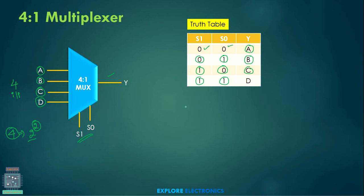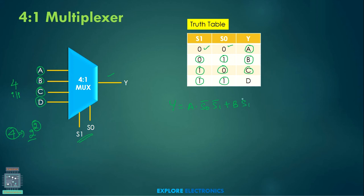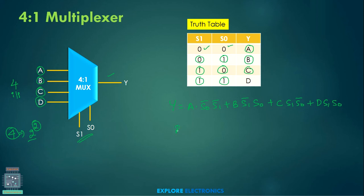How to write the expression for this? Y = A·S1̄·S0̄ (A is generated when S1 and S0 are both 0), plus B·S1̄·S0 (B is generated when S1 = 0 and S0 = 1), plus C·S1·S0̄, plus D·S1·S0. This is the expression for the 4-to-1 multiplexer, which can be realized using basic gates.